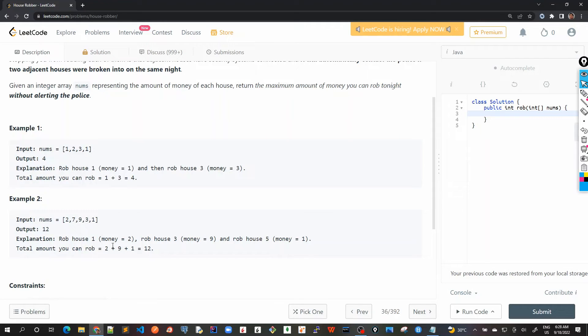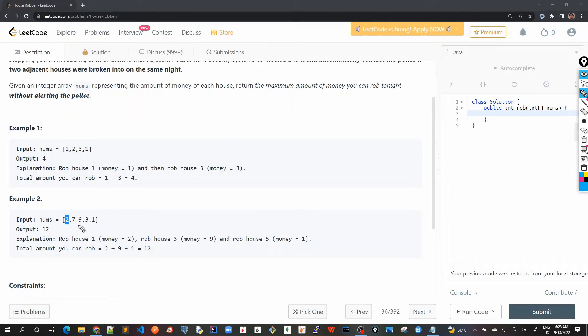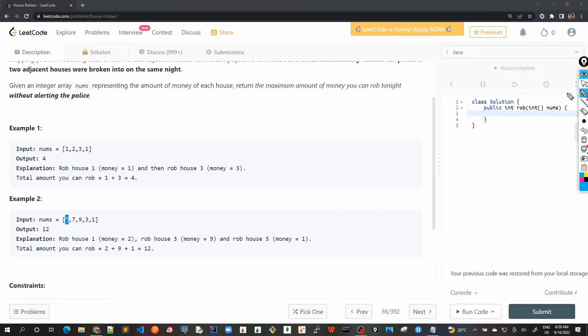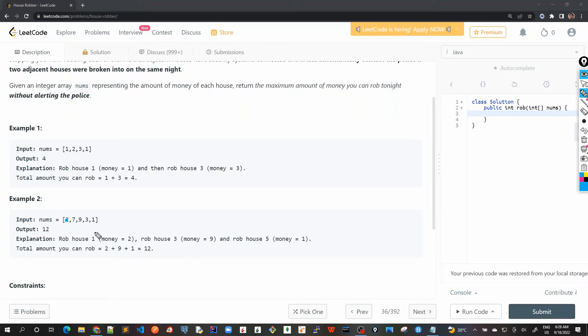So as the explanation says, if we rob house one, if I choose two and rob house three, that is nine, and then rob house five, so nine plus two plus one is 12, which is our solution.